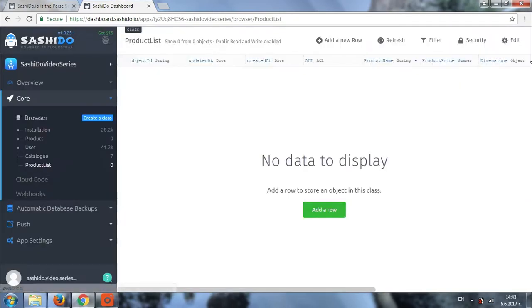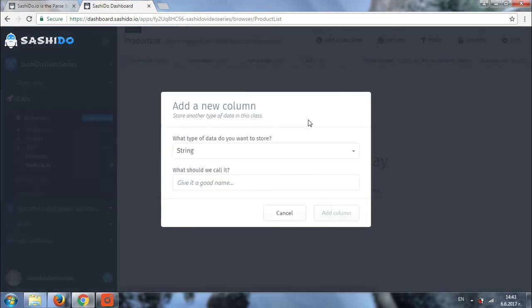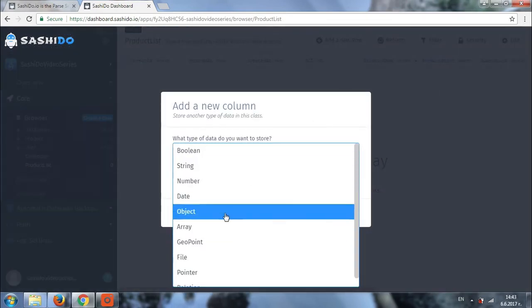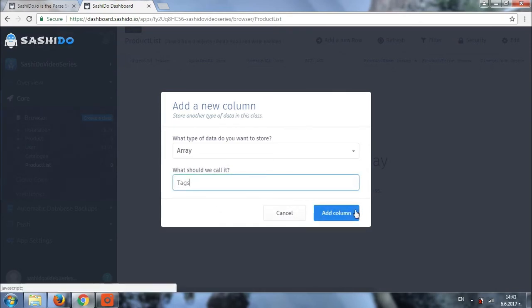So we'll be using date for produced. Lastly, let's add a column for tags. We'll be using array for this and we'll call it tags. This will help us for identifying the different category of the products.